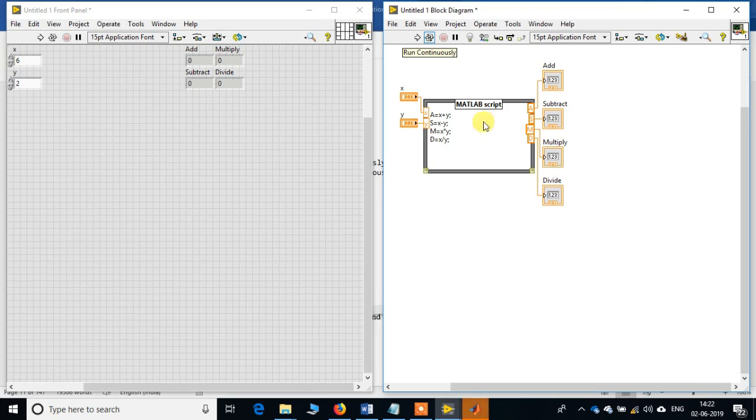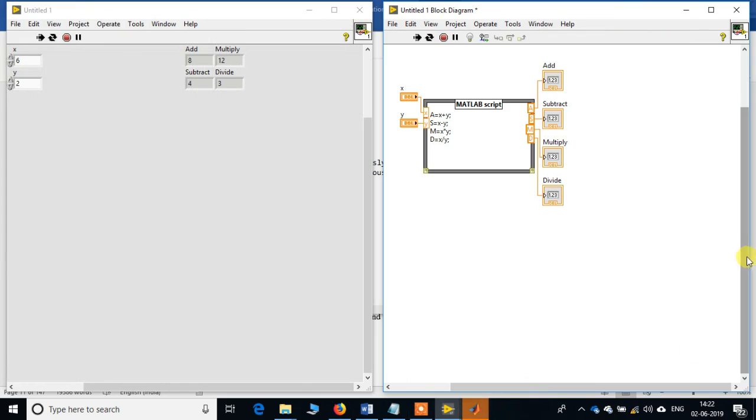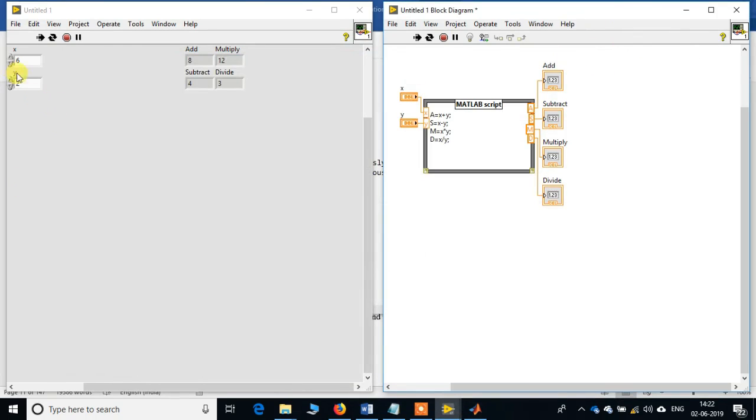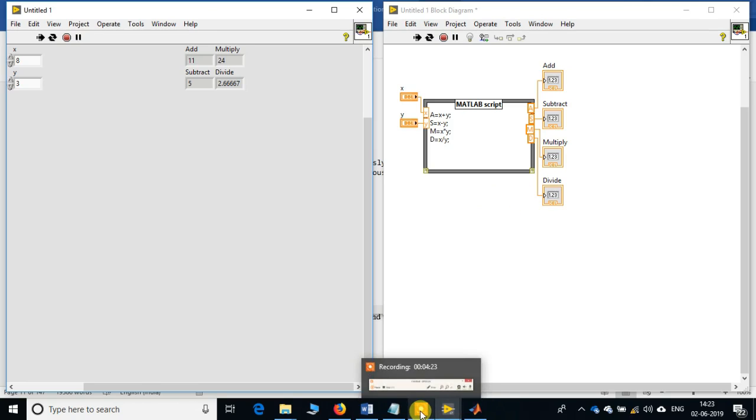See, now it has opened up the MATLAB program, and if you see, it is reading the program from here. Now as I change these values, there is a change in this value. So this is how we can implement hybrid programming using MATLAB program in the LabVIEW program. I hope you have understood how to do this. Thank you very much for your kind attention.